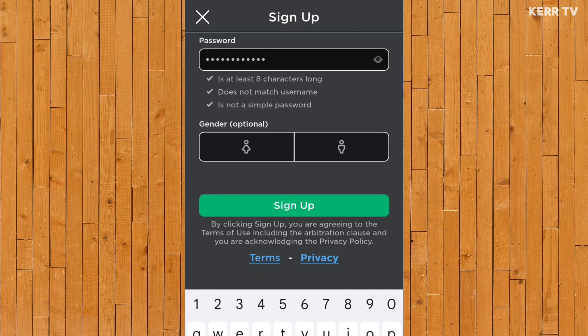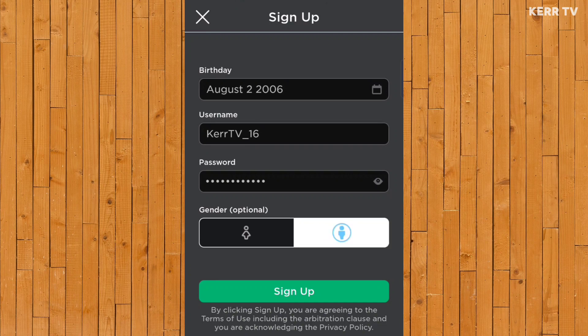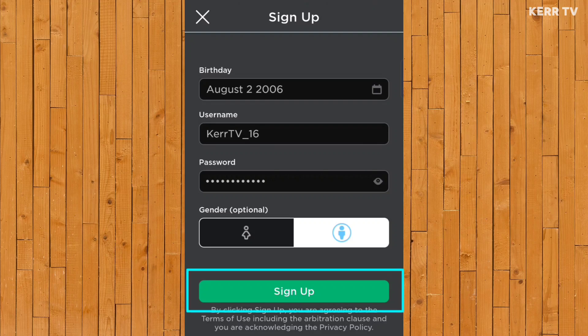After creating our password, it's time to select our gender. Click on the first option if you are a girl, or on the second one if you are a boy. Once all are done, we can now click on sign up.